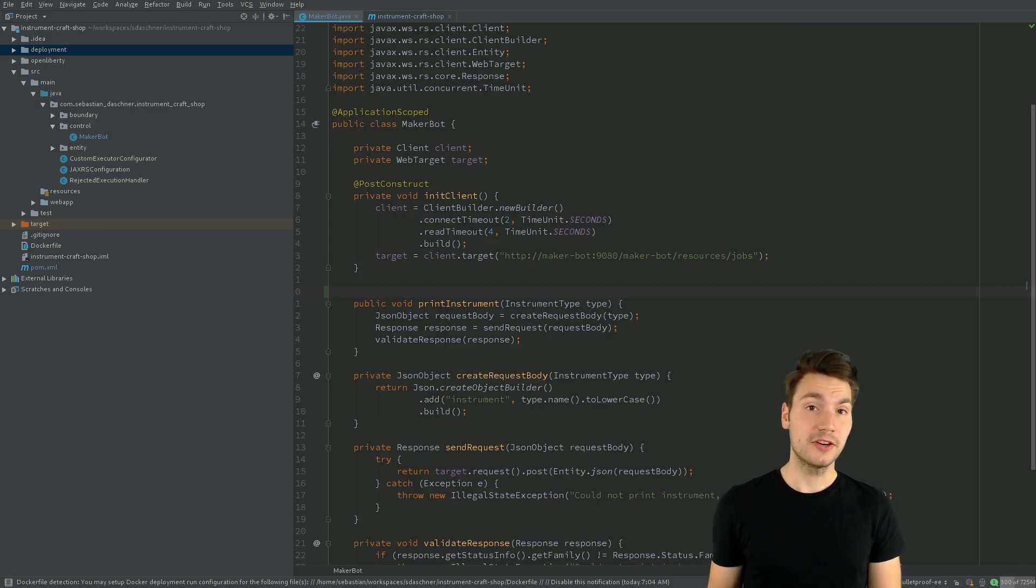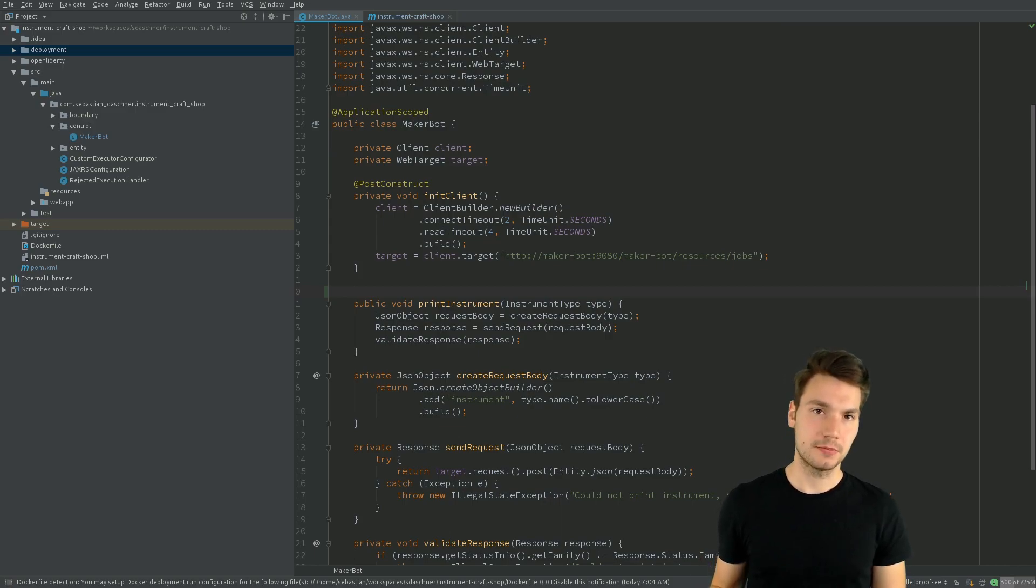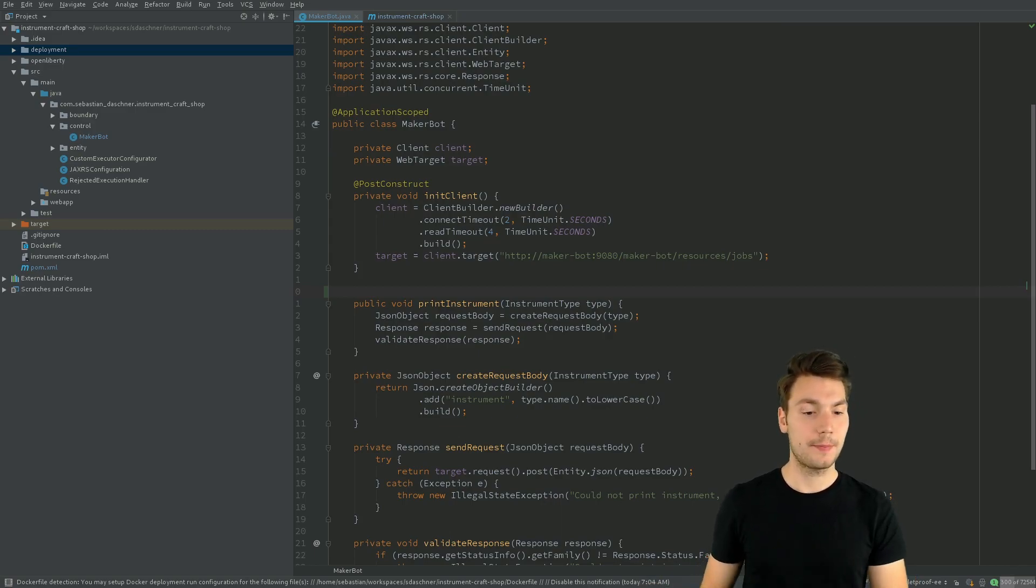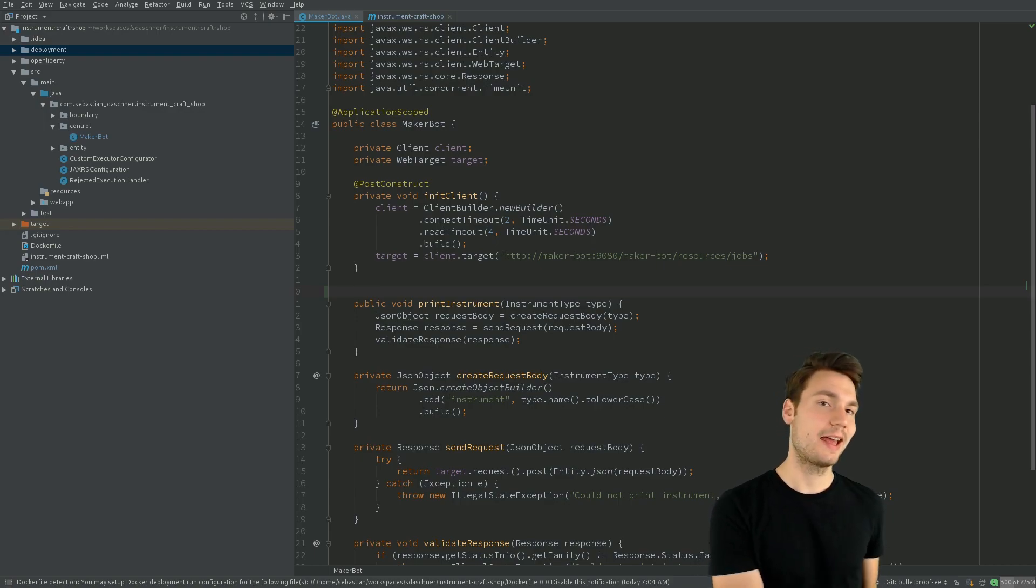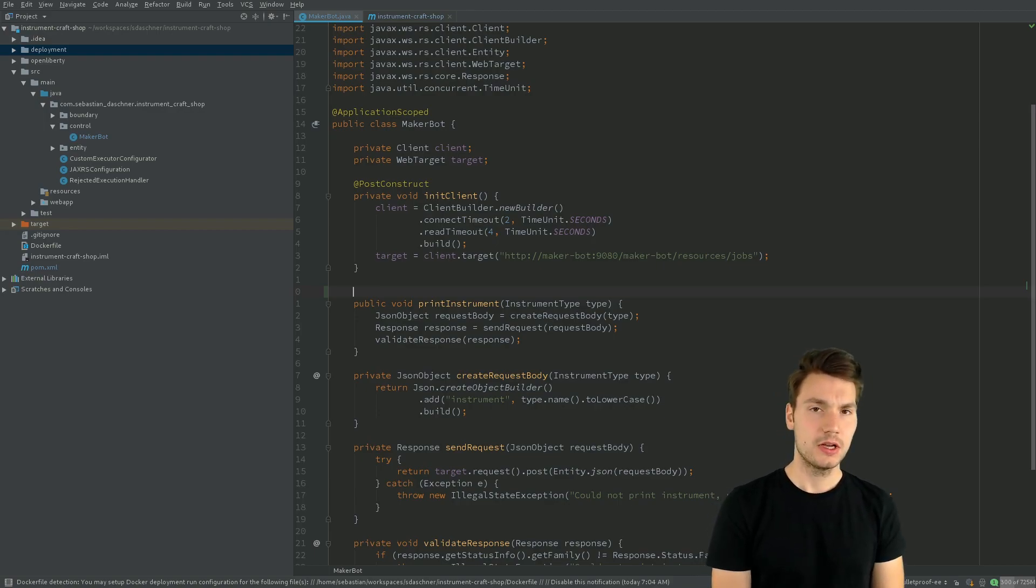So what we could do, for example, is define an interceptor that calls this execution, intercepts the execution and might return something else or might handle an error situation.